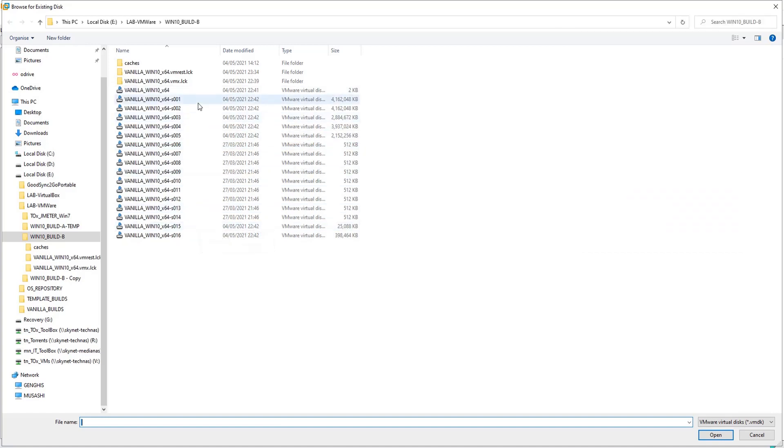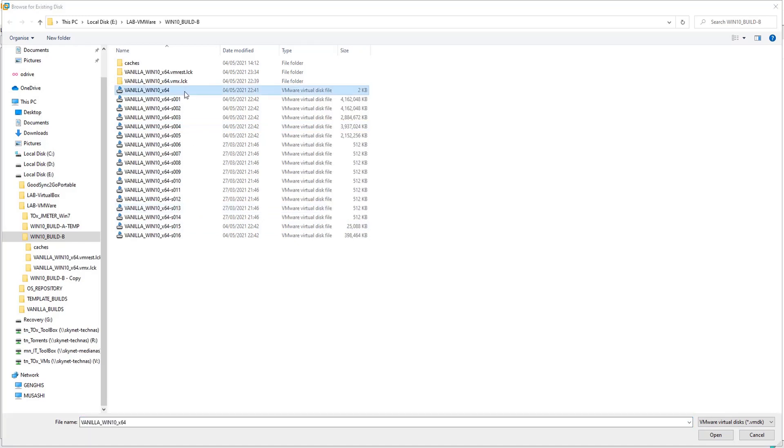If your virtual machine is having a split virtual disk configuration, as you can see here we've got a lot of VMDK files, then in this case all you need to do is choose the file without the suffix.